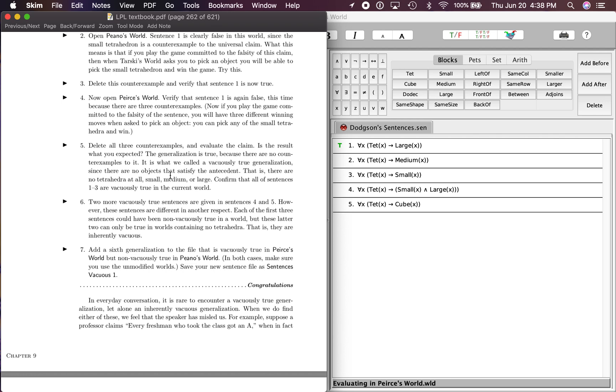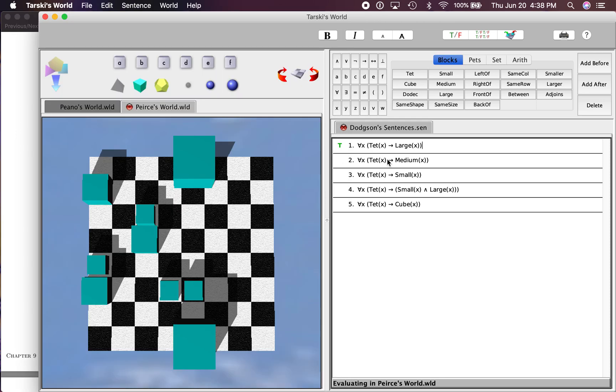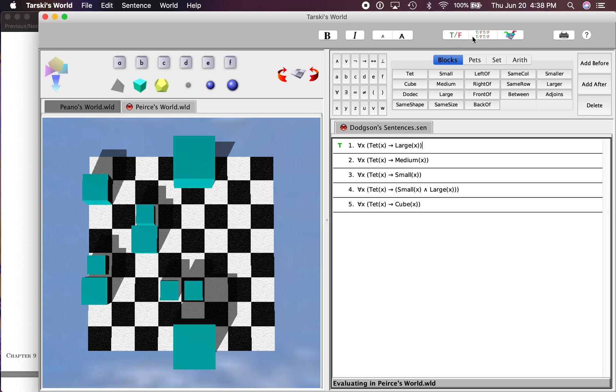That is, there are no tetrahedra at all—small, medium, or large. And it says confirm that all of sentences one to three are vacuously true in the current world because they are all talking about tets. So let's see. Let's go back to that. Since every one of these is talking about a tet, then they're all going to be vacuously true.